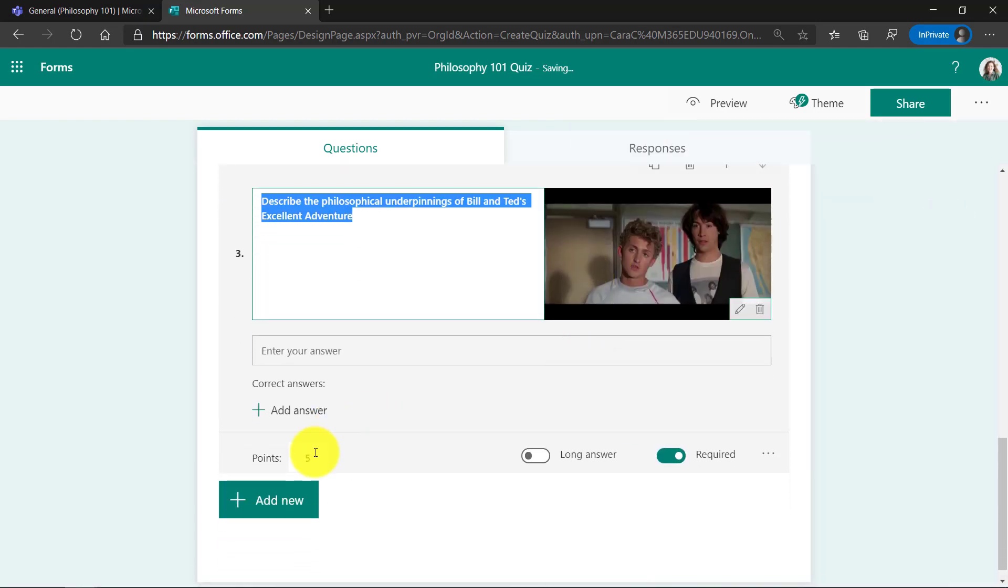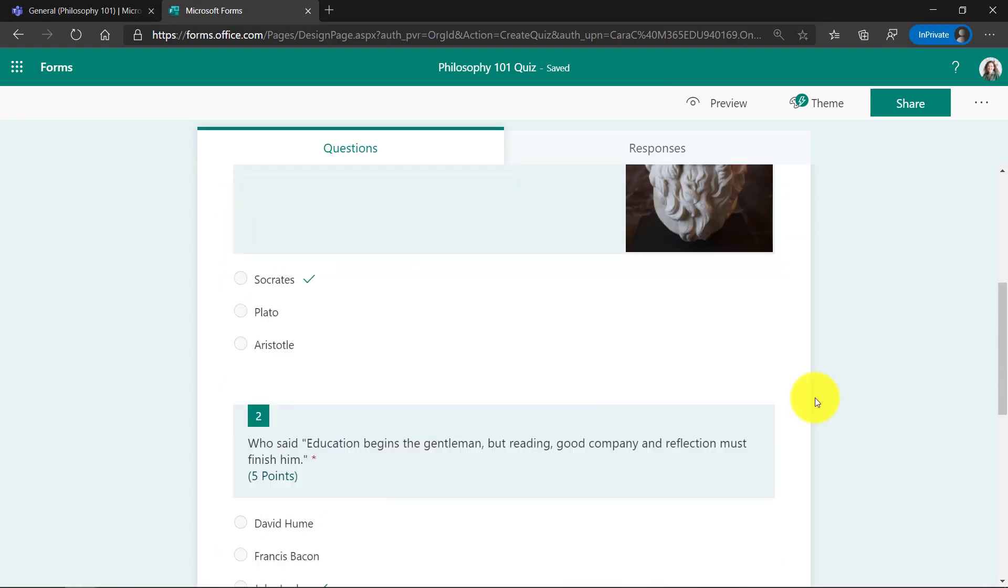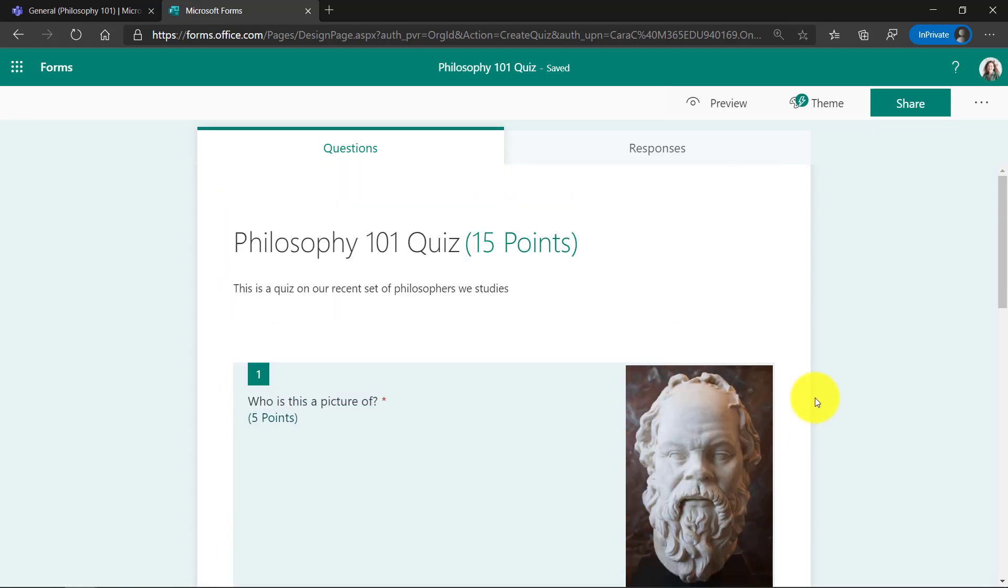This is also worth five points. And I could add in the correct answers here, but we're not going to. This is going to be a freeform answer, and it's going to be required. So I've got my three questions worth 15 points.